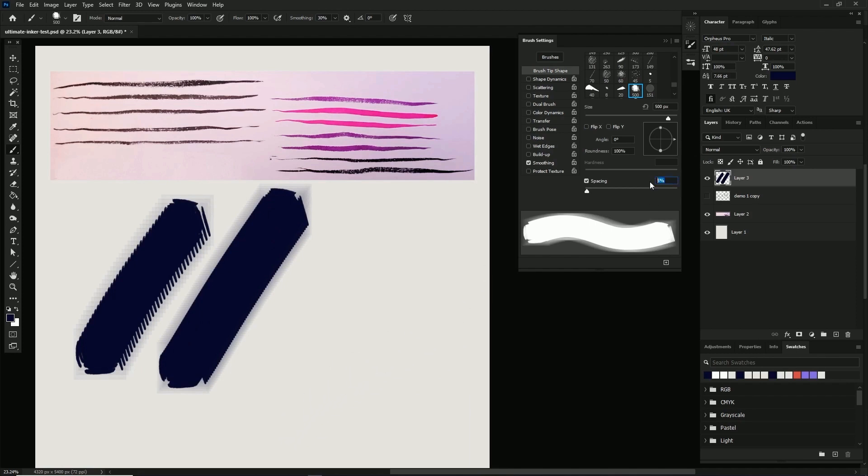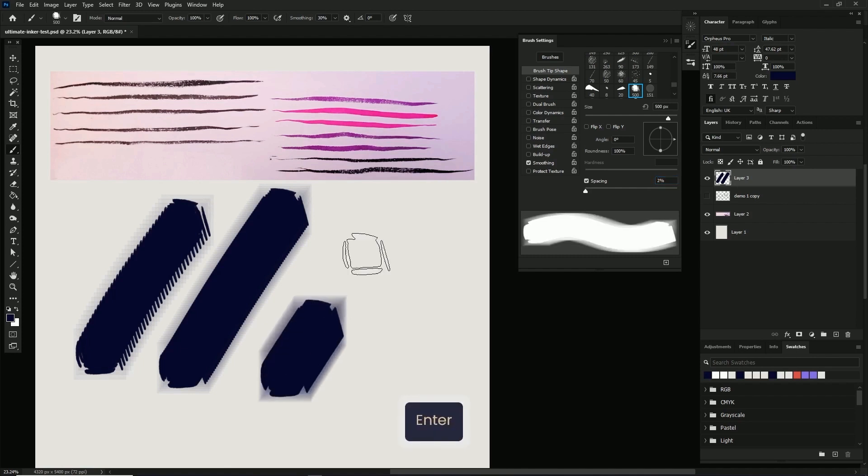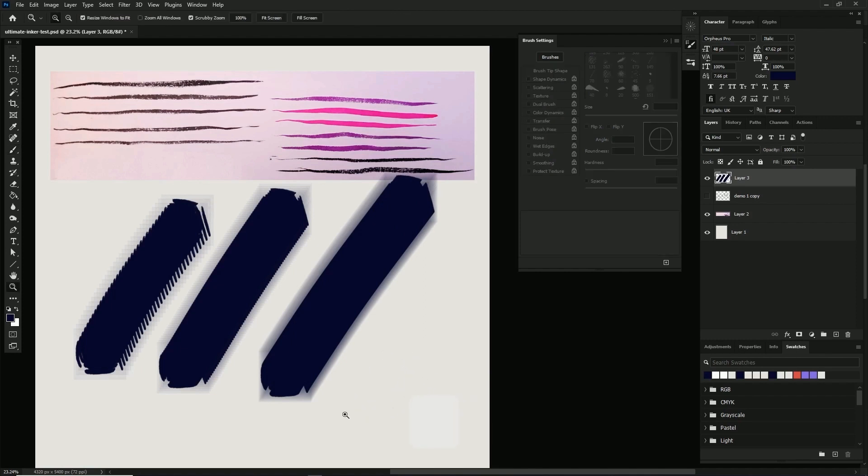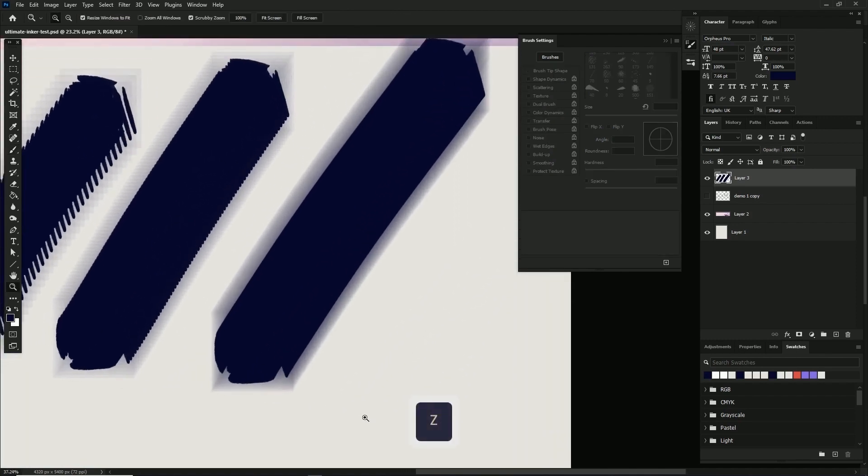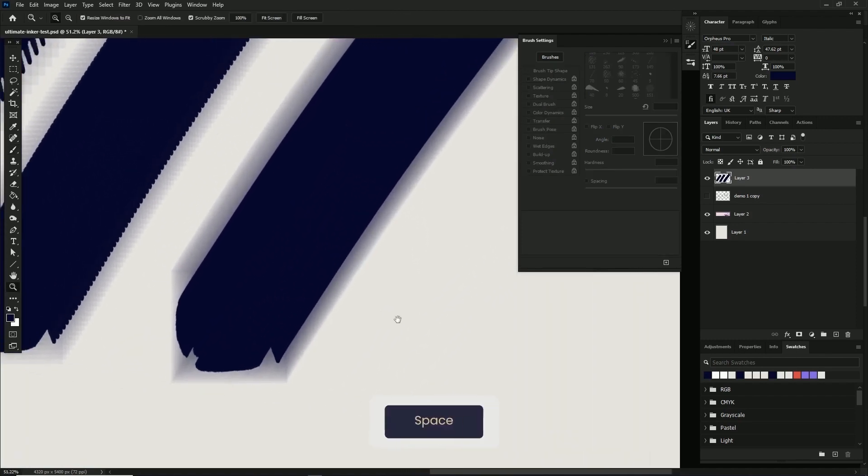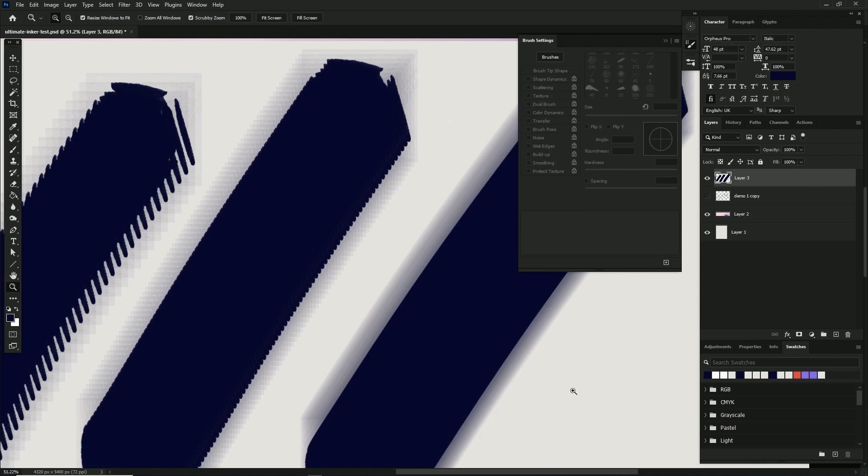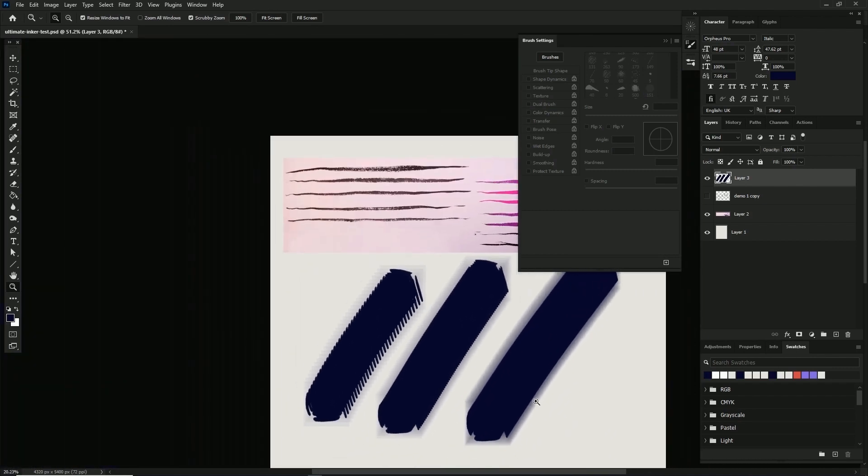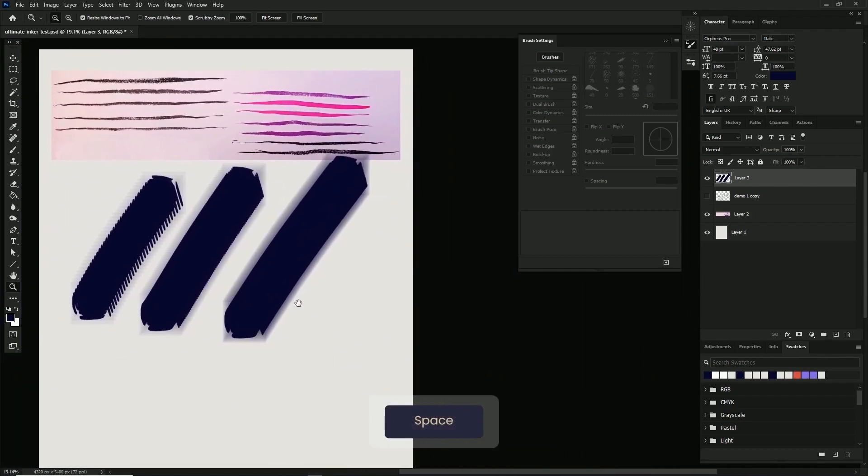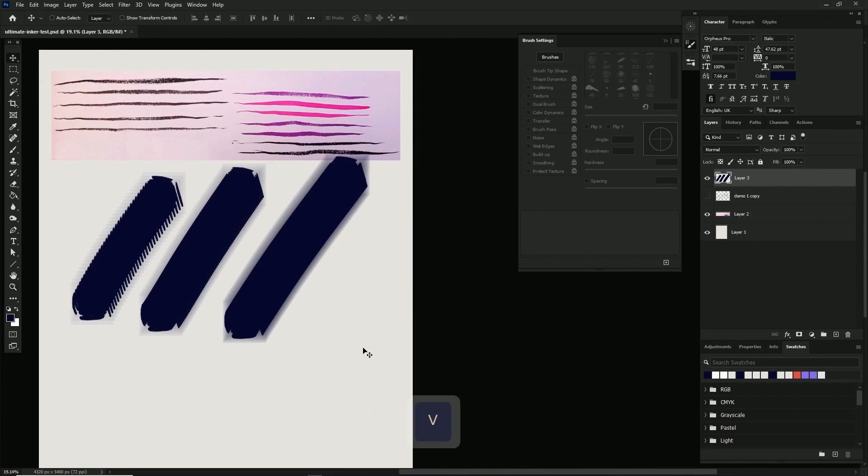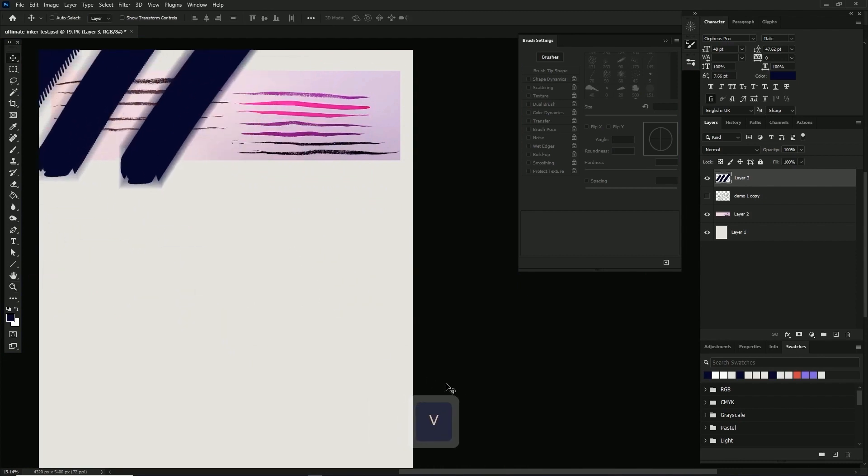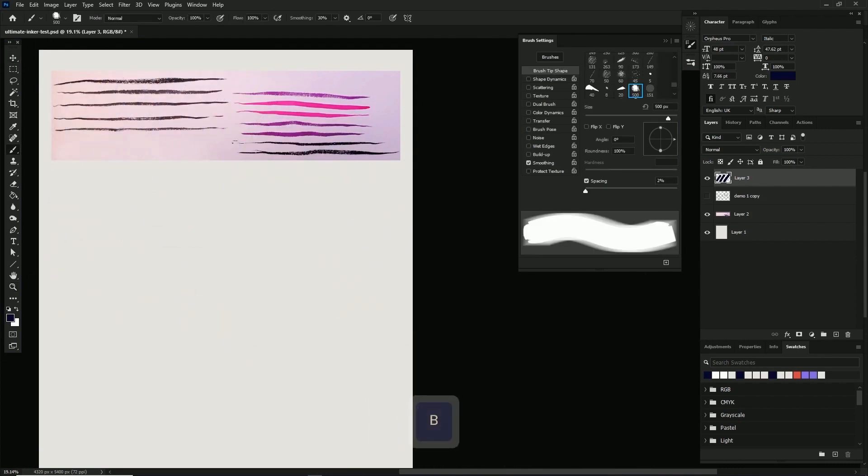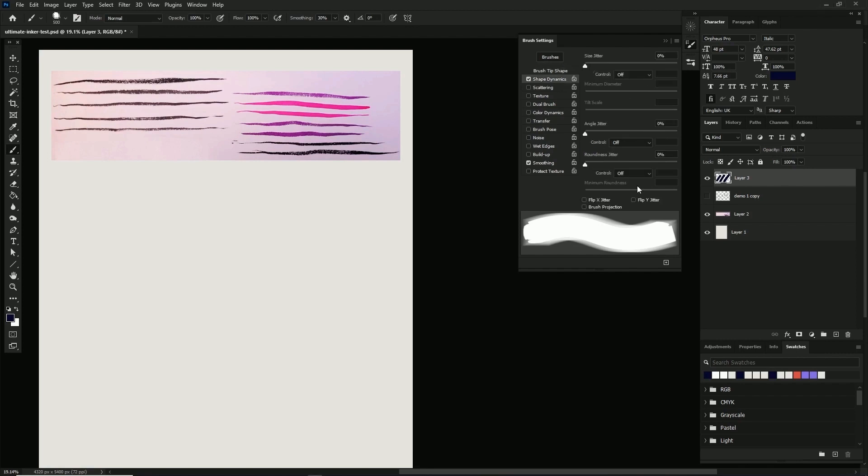The angle essentially takes the brush tip and rotates it on its center axis. This can be useful if you want to make a diamond out of your square tip or something. The roundness will flatten or squish your brush in tandem with angle. This can be cool for special use cases like making a ribbon or bag strap, but I usually leave both of these at default.